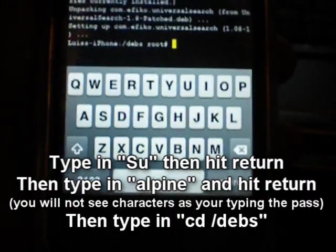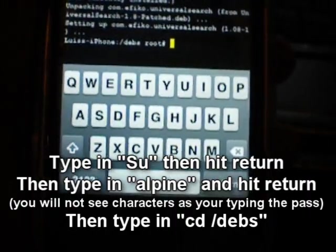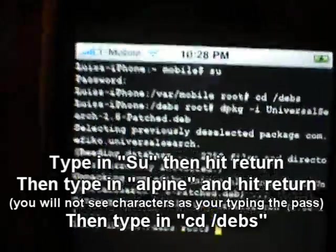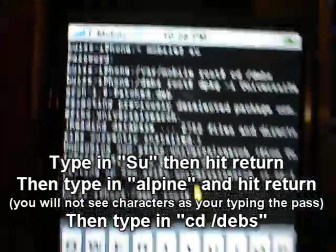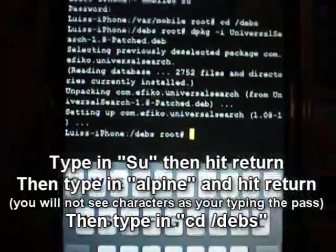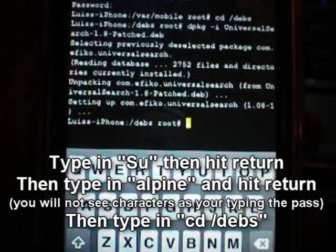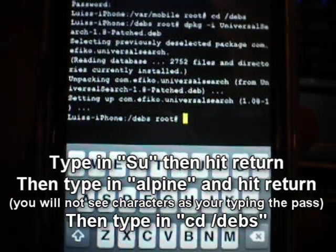But I should note that you will not see characters as you're typing. If you can see right there it says password, but there are no characters. They don't show up but it's like you're still typing them in.